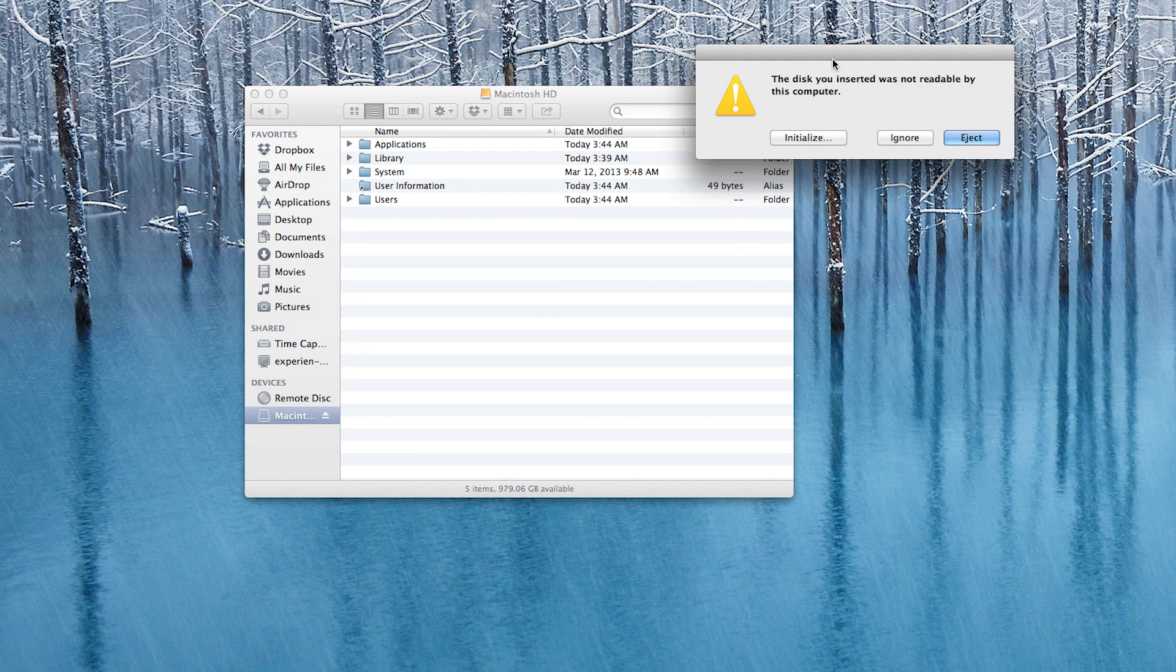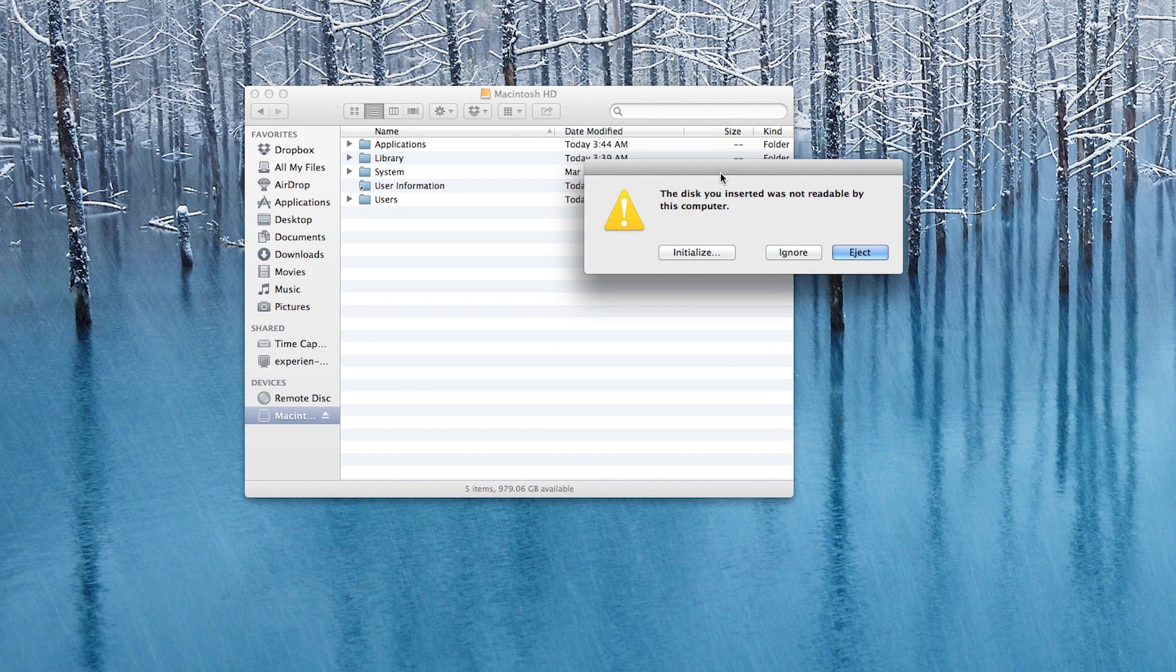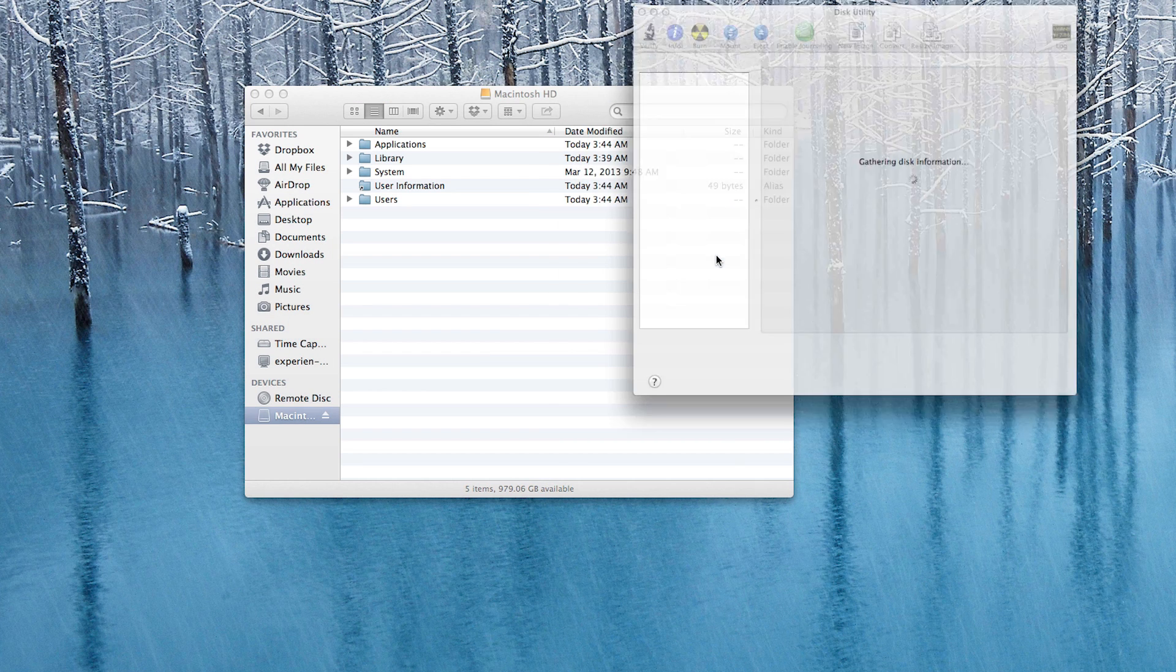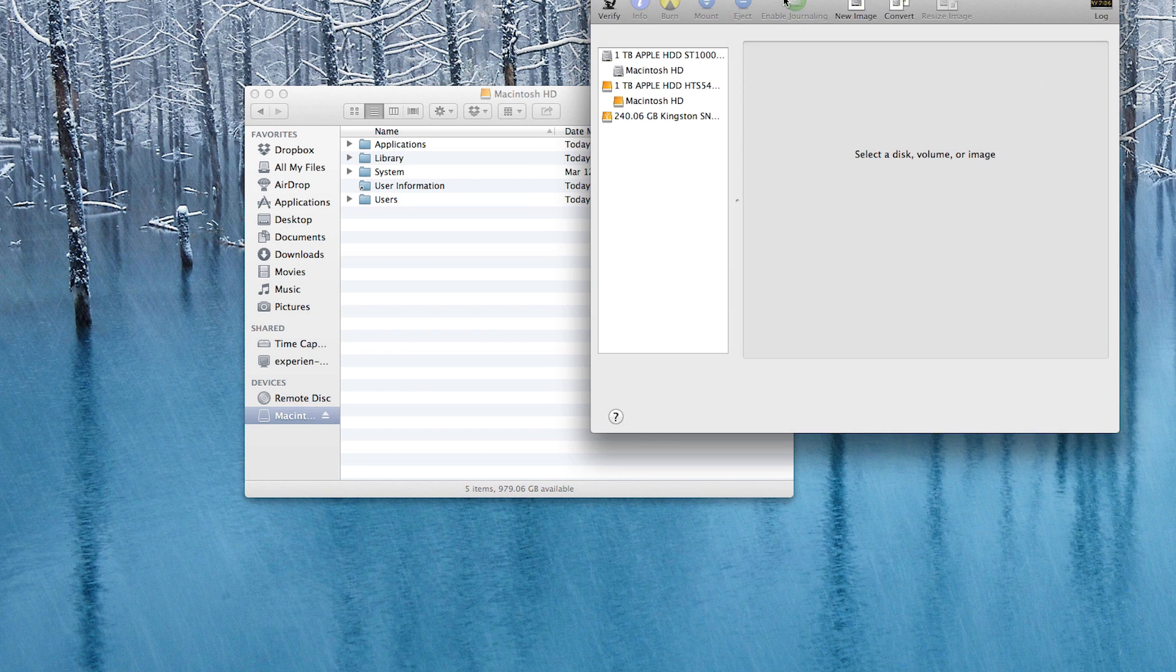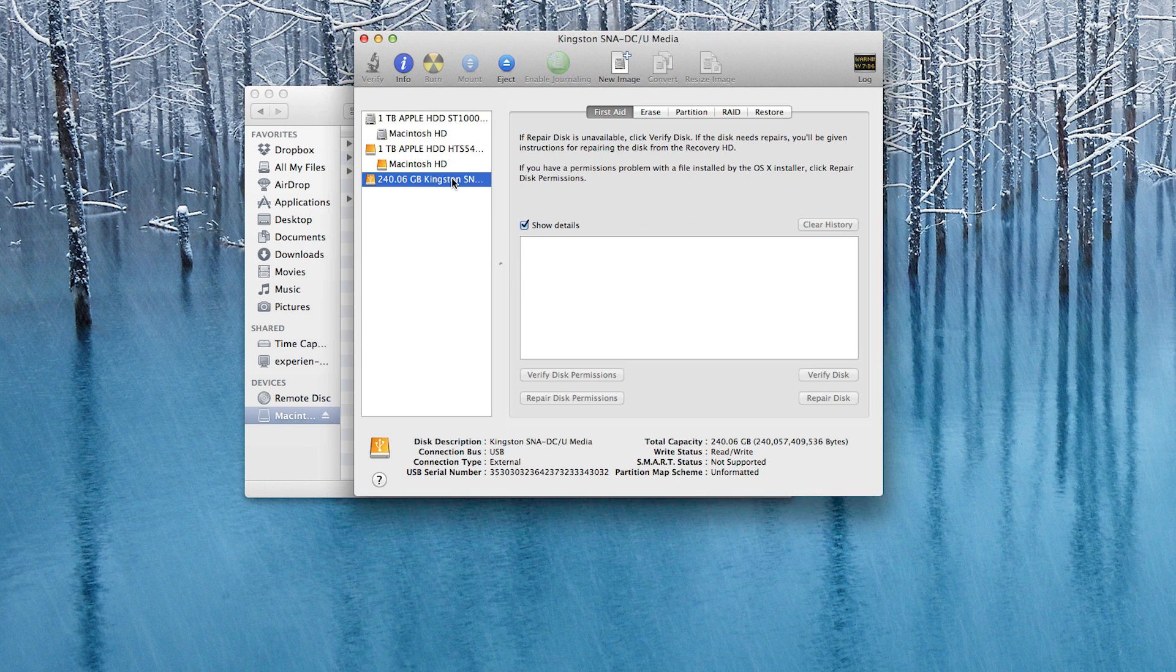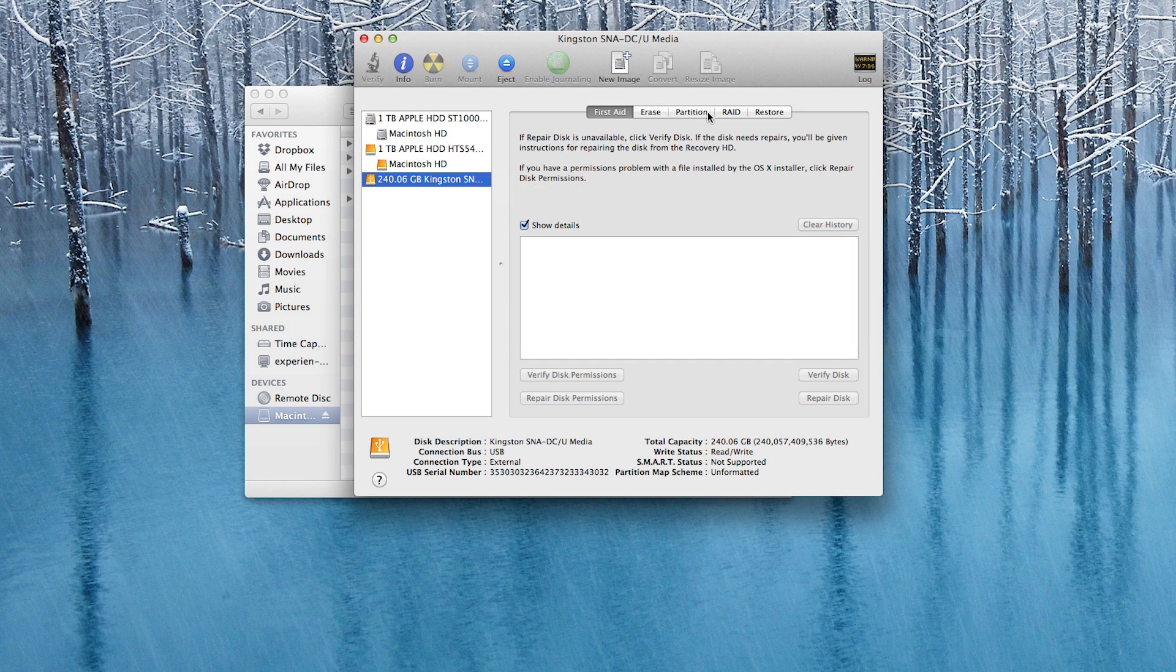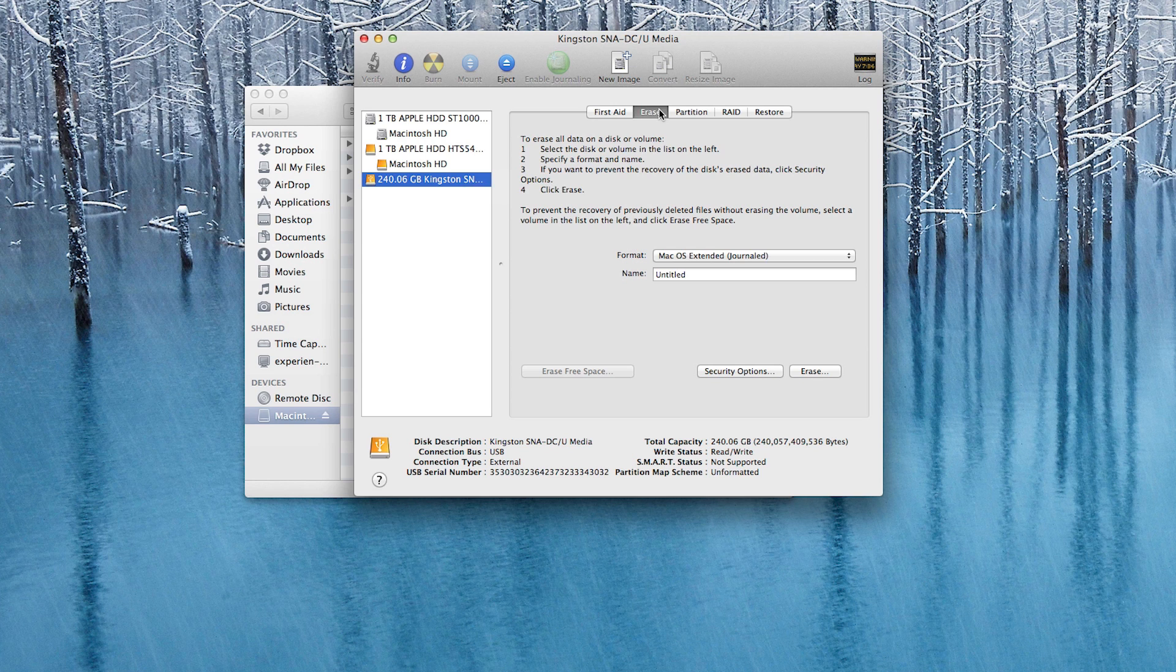So once you have that in there you should see it pull up just like this. It'll tell you that it's not recognized. What you want to do is go ahead and click on the initialize button and that will pull up disk utility as you can see right here. Now we have both of these hard drives in disk utility. As you can see there's the solid state drive and then right above that we have Macintosh HD which is the hard drive.